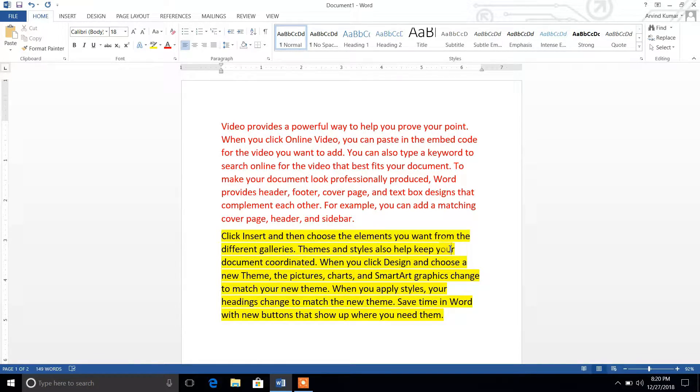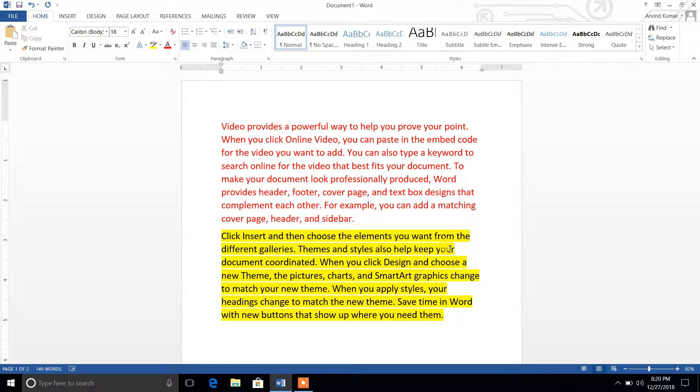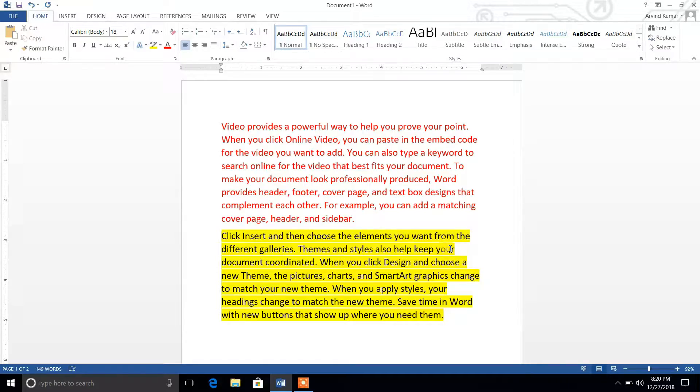In coming videos, I will show you the formatting of text using this same concept. I hope you have learned to generate random text in MS Word. This is all about this video. Thank you.